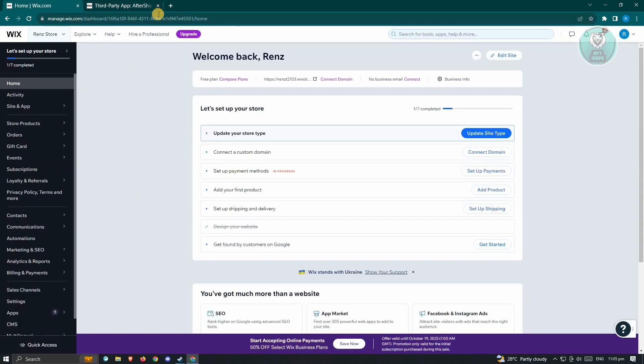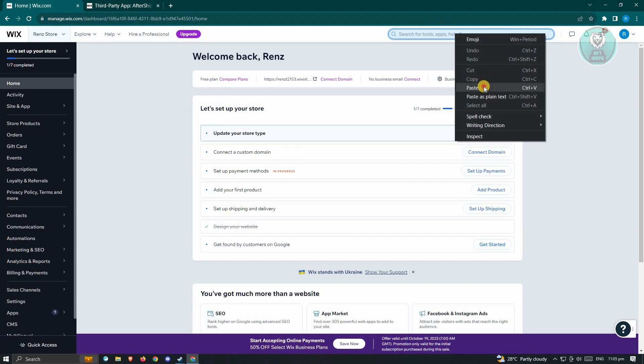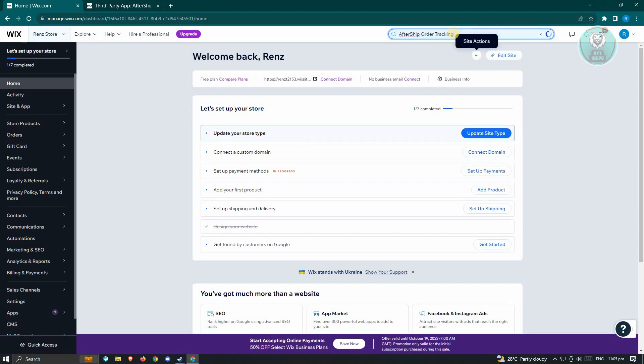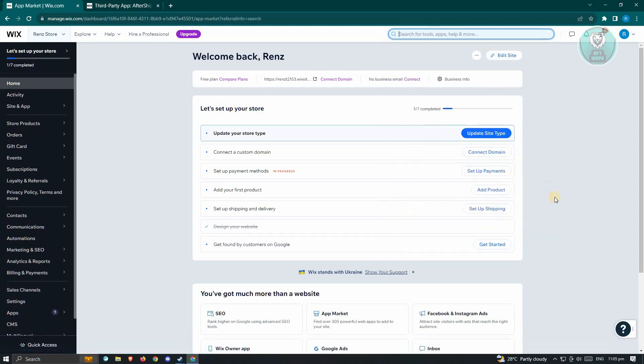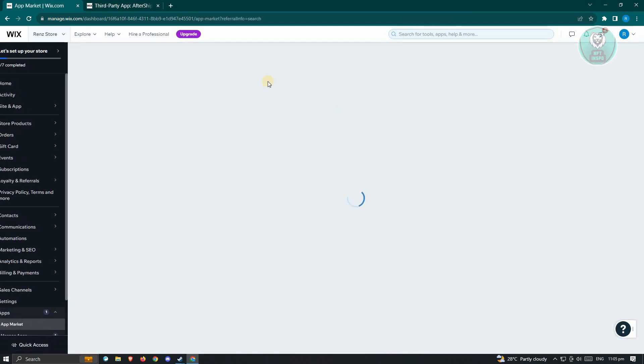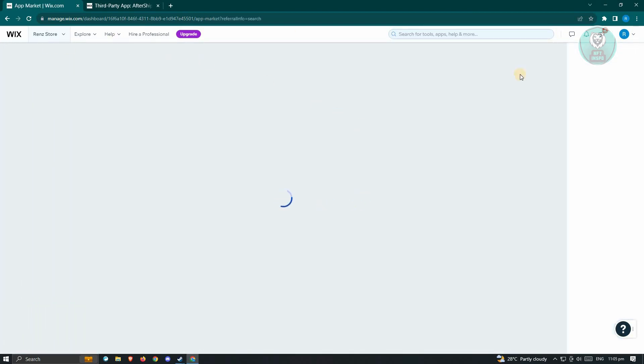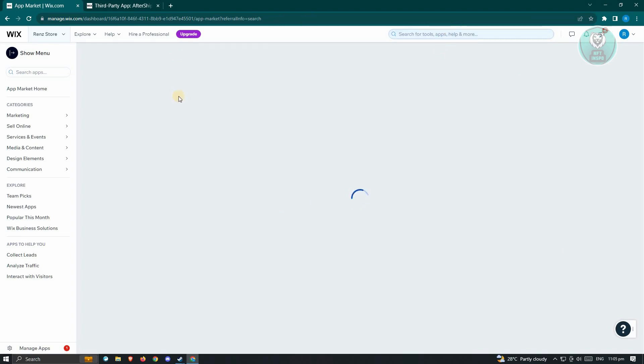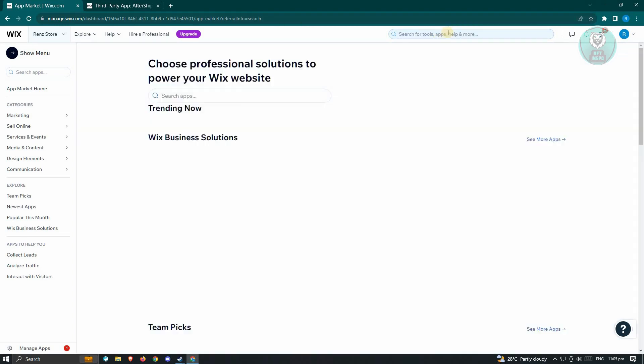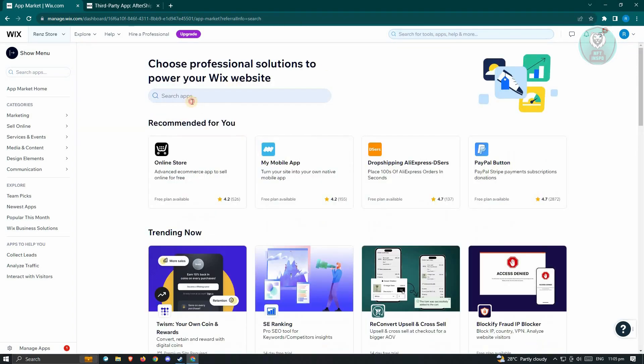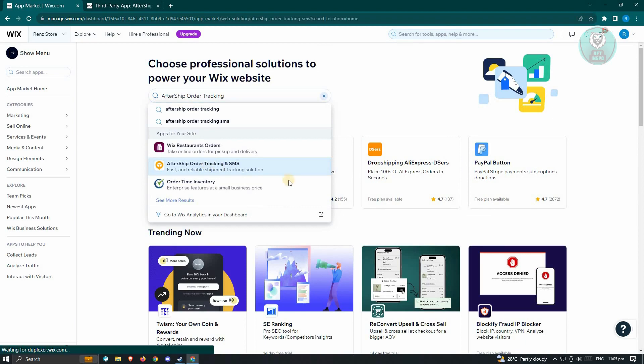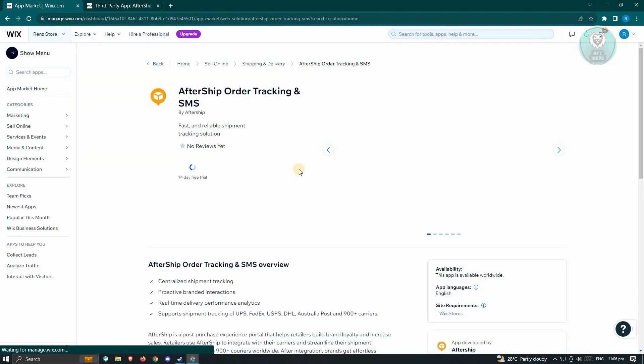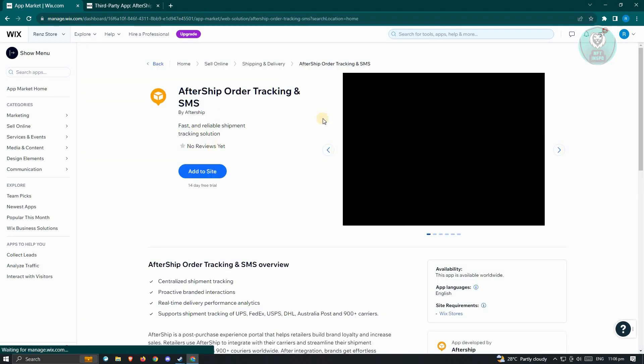Now, you want to go to your account here. So go to Wix.com, log in, and once in your dashboard, you just need to paste the following, which is going to be AfterShip Order Tracking. You have the apps for your site. Go to App Market. And from here, you'll want to access the AfterShip application. So go ahead and click on that, and you'll be redirected here.